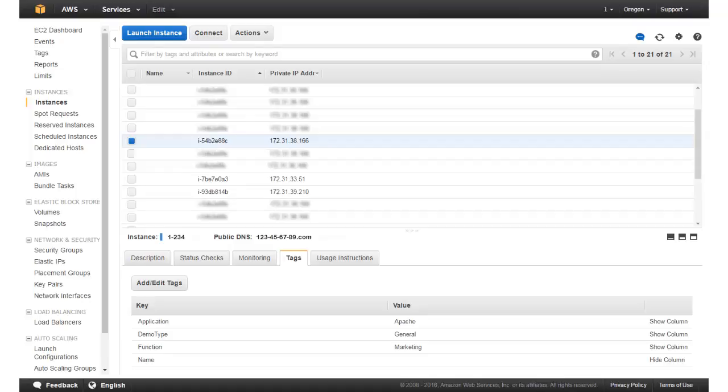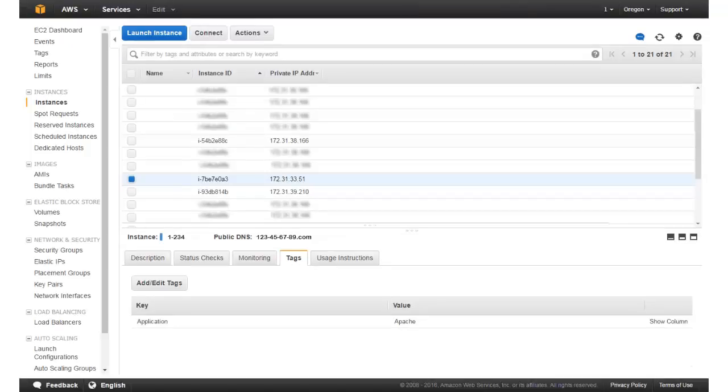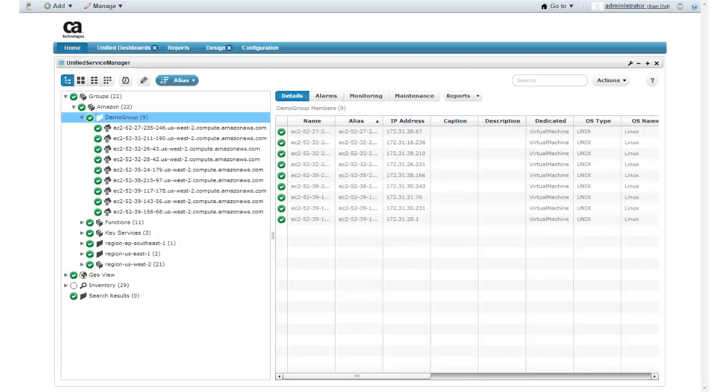If I select another system in the Management Console, you can see I have the same keys defined here as well. This system also appears in my Unified Service Manager group. Notice that this system is missing the demo type key. If you look through this list, you can see that this system was not added to my Unified Service Manager group.